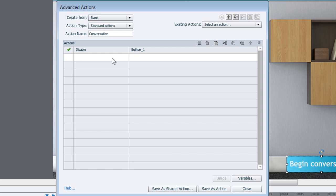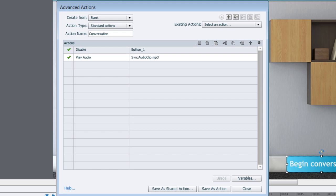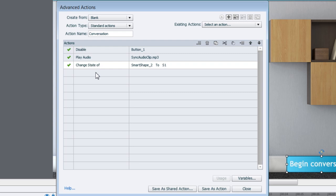Now we will let Captivate know to play the audio. So we'll just add that audio over here instead of adding it to the slide. So here we will select Play Audio and then we will select the audio file and click OK. Now we will start changing the state of this particular empty smart shape that we added. So we'll just go ahead and select Change State of and then we will select Smart Shape 2 and S1. OK. So that's the state.